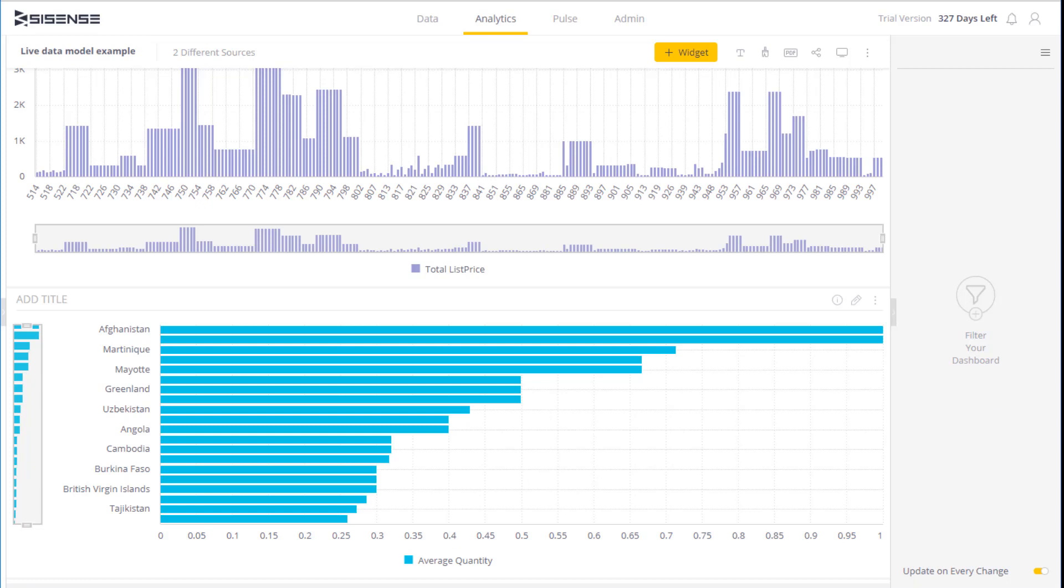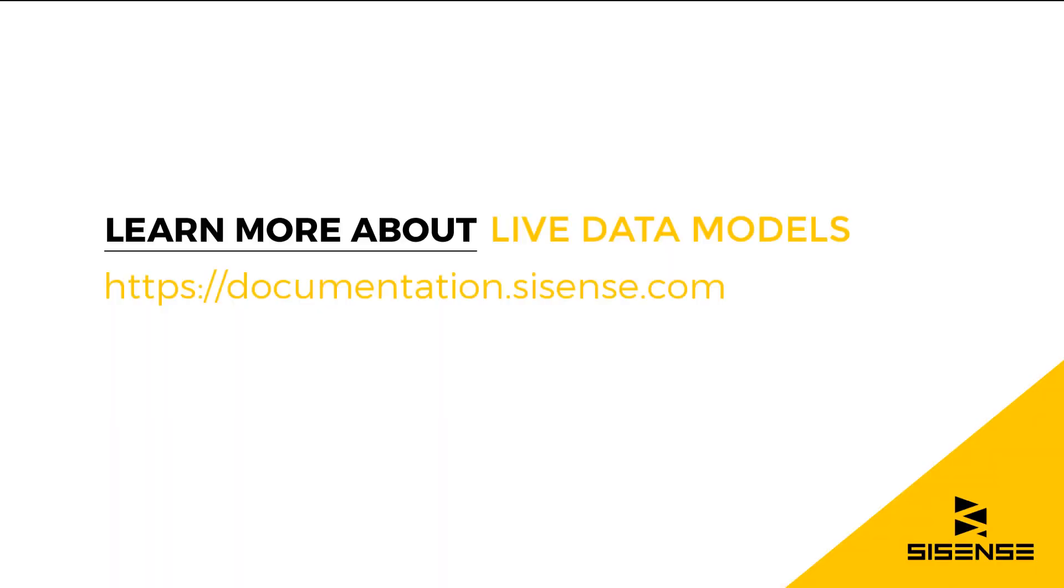So as you can see, live models are a great way to always have the latest and freshest data in your dashboards. For more information about live data models, see our online documentation.